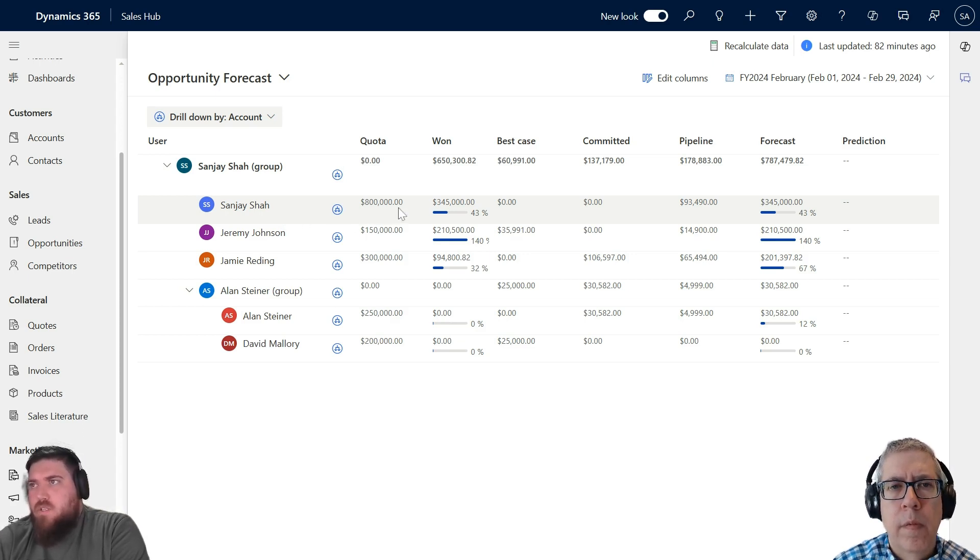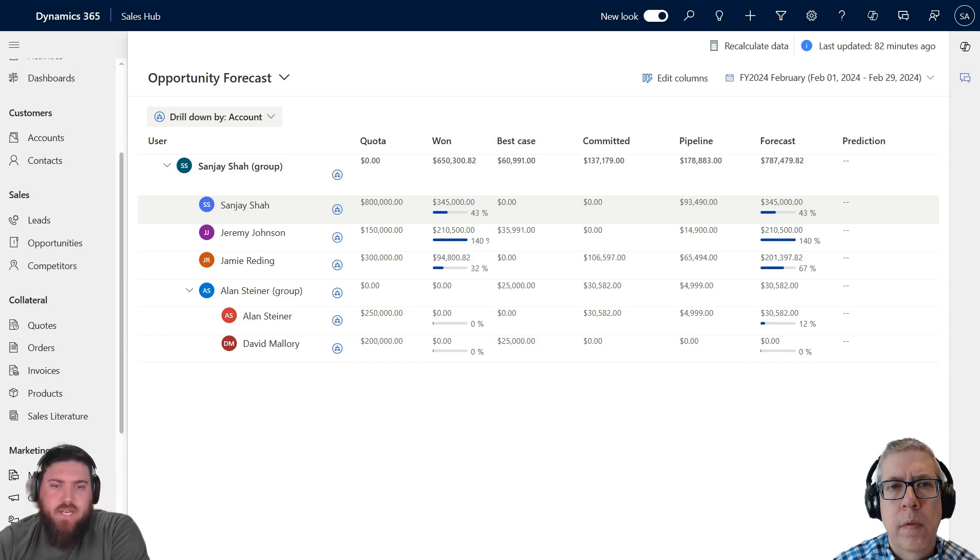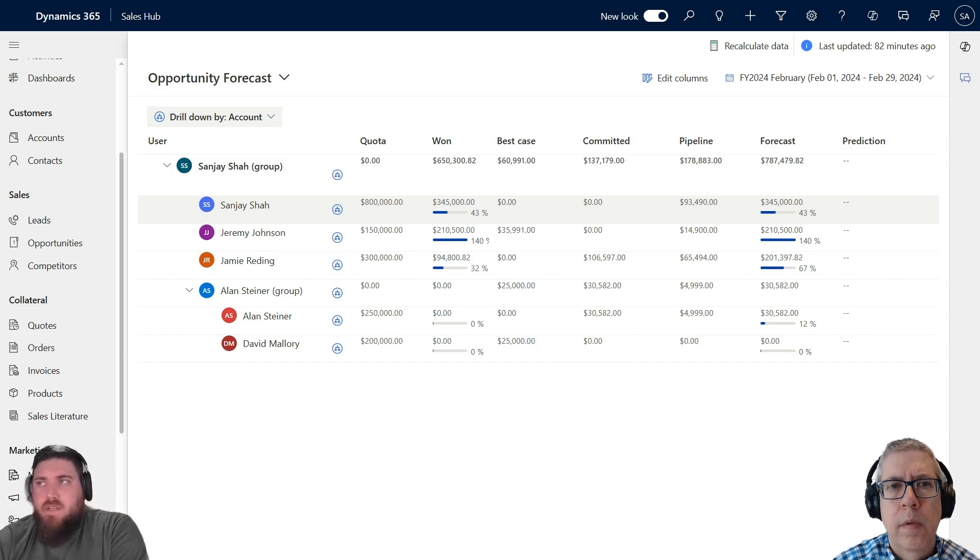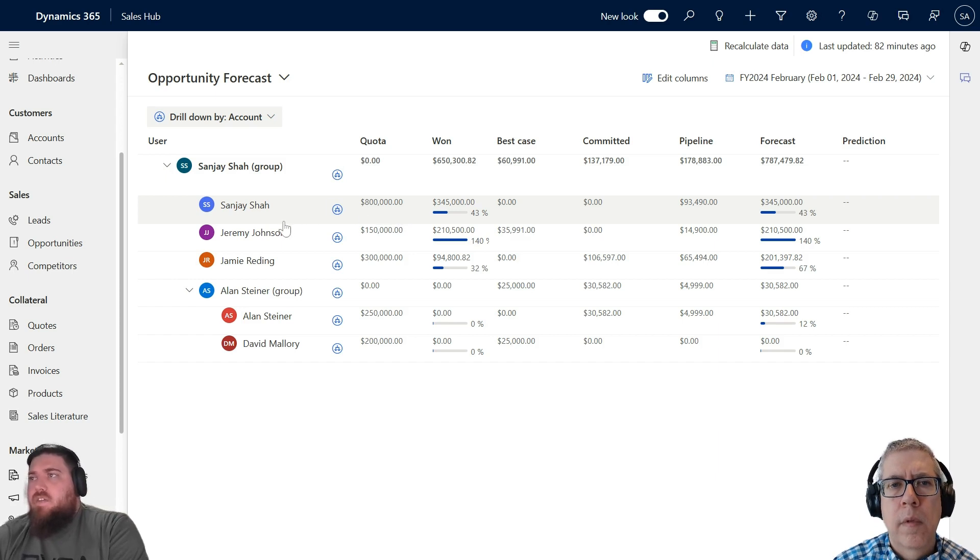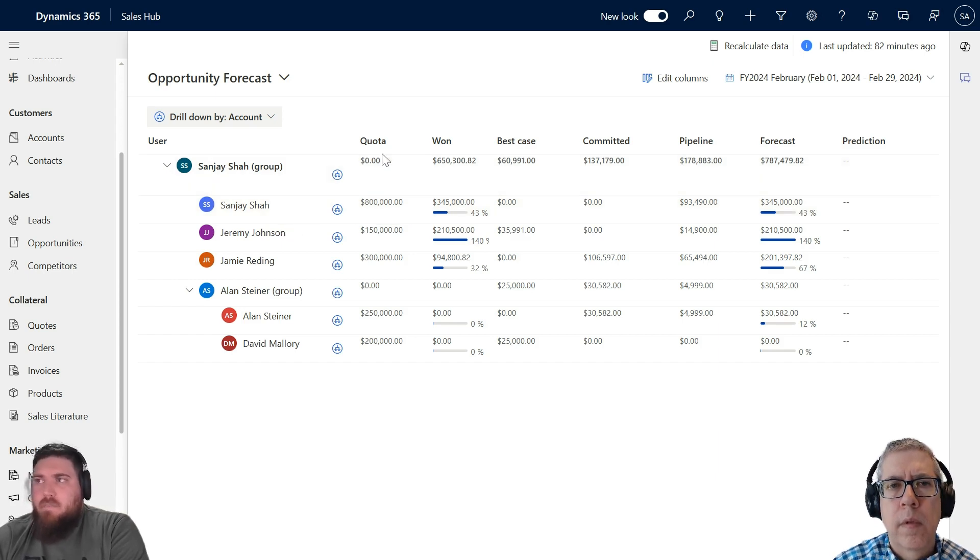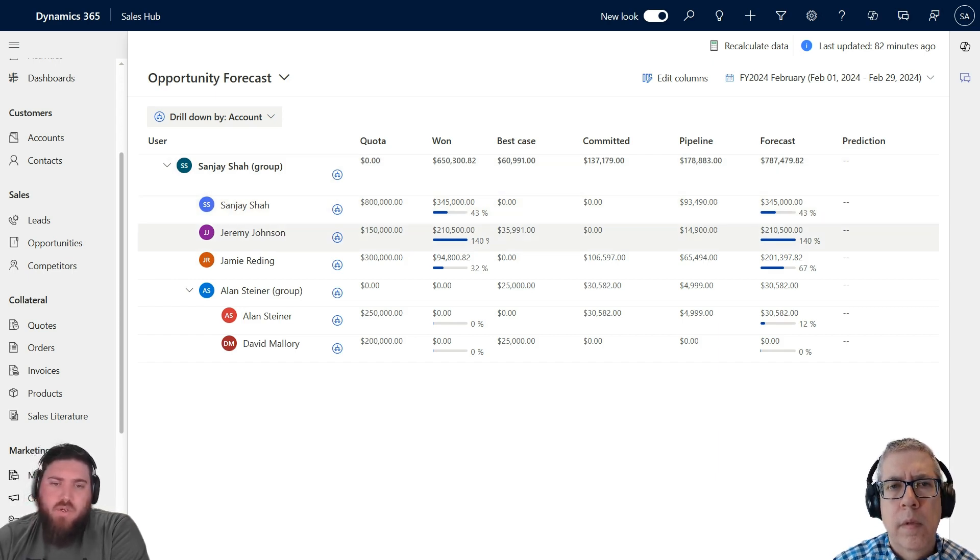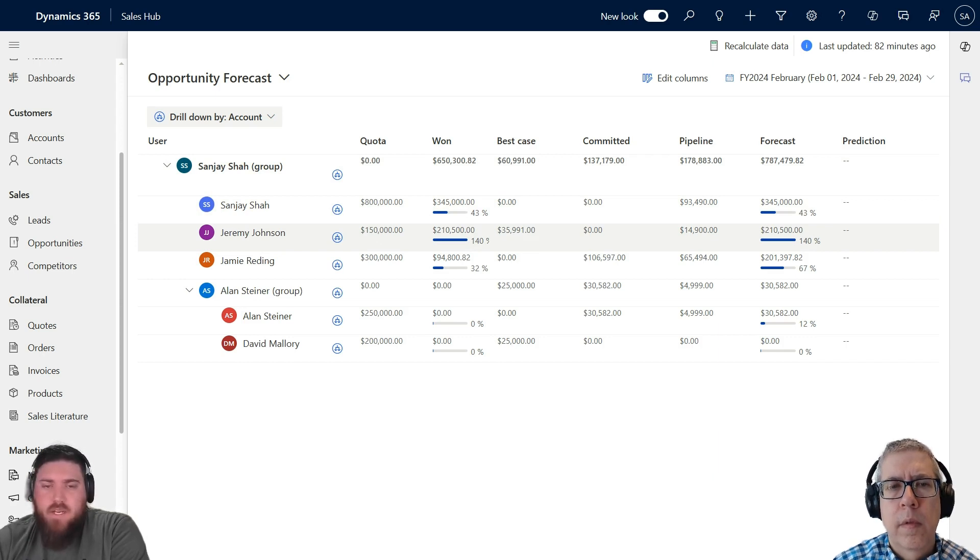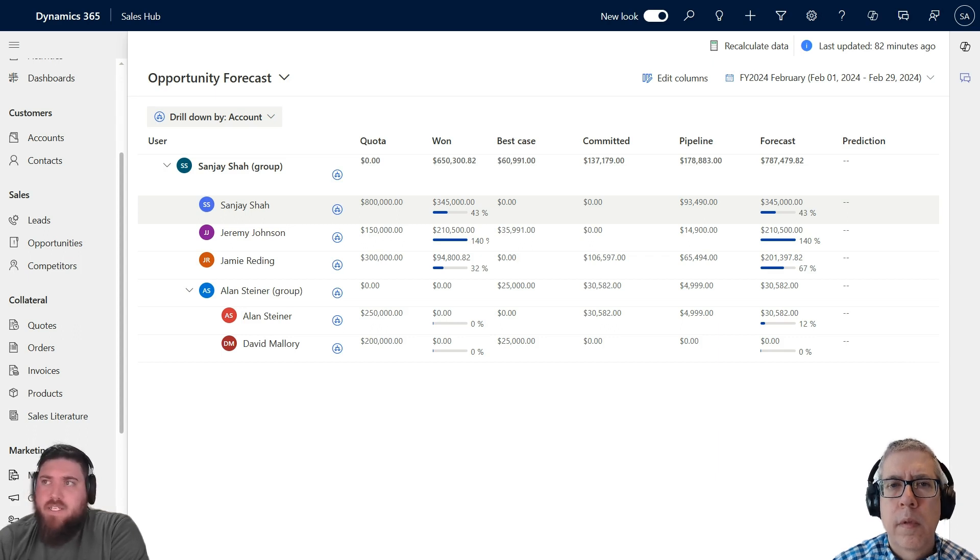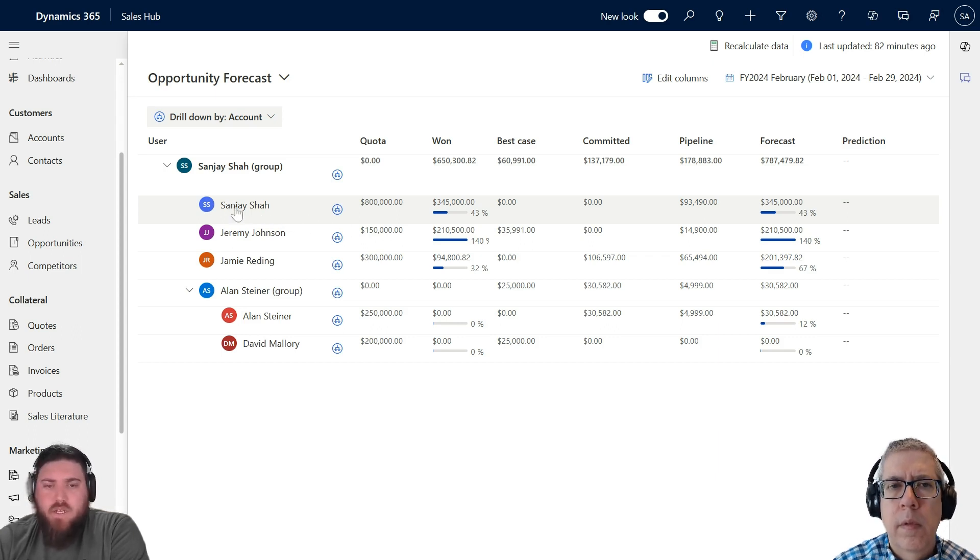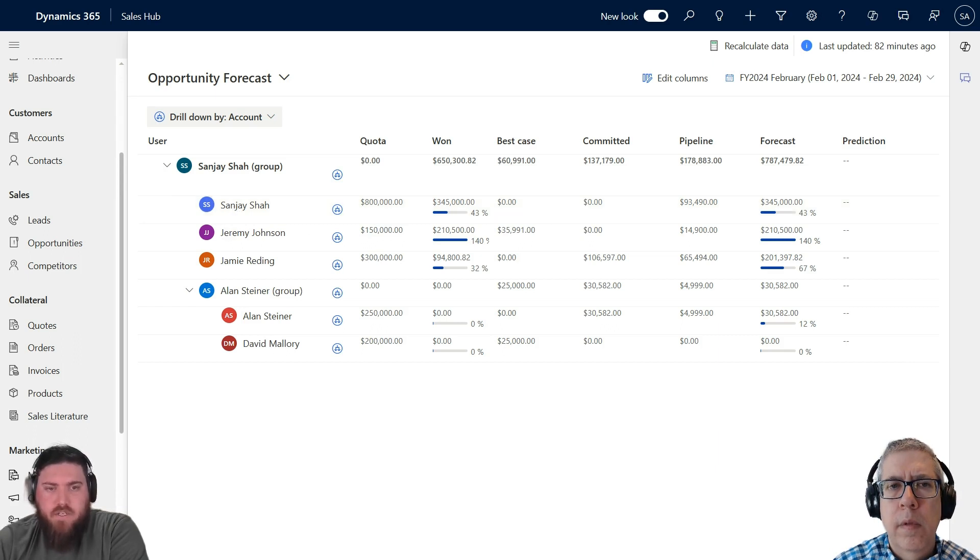When you set up the forecast, you set up security roles and there's a lot of setup that needs to happen. You need to upload the quota. As soon as your forecast has been uploaded and activated, you download a sample file, and that sample file is basically the user hierarchy.